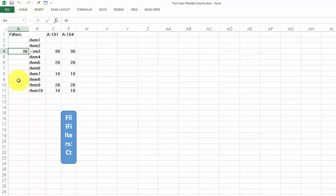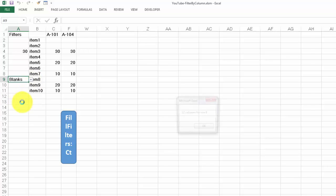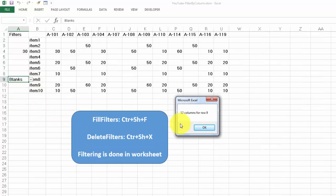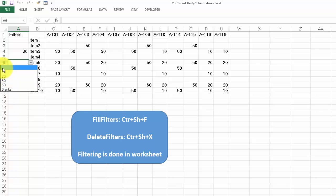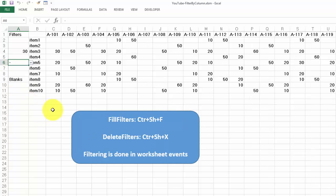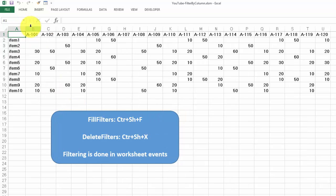If you want all blanks in item 8, it will give you all the blanks, and there are 12 in there. If you want all of them back, you just click on the dash and you get everything back. If you are done with the filters, you do Ctrl-Shift-X, and it gives you the original table back.